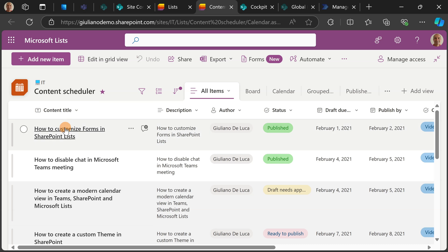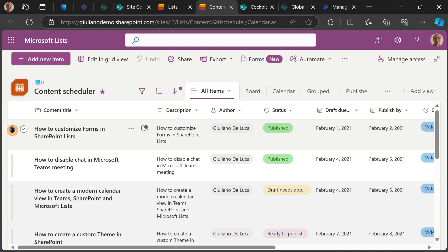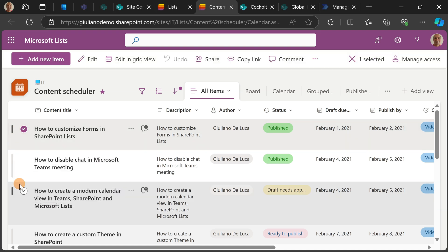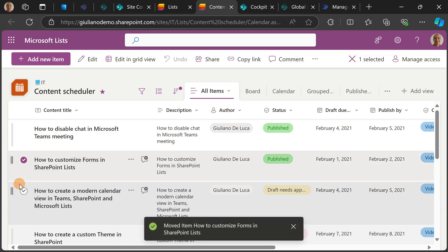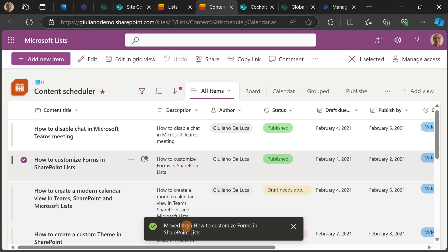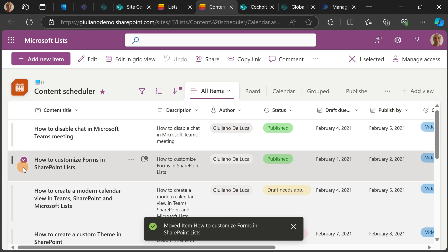So now if I move over the first element of this list, I can see two lines showing up and I have even a hand here. Now I can keep pressing and move this first element to the second position. A message shows up informing me that I moved the first element to the second position in this list.